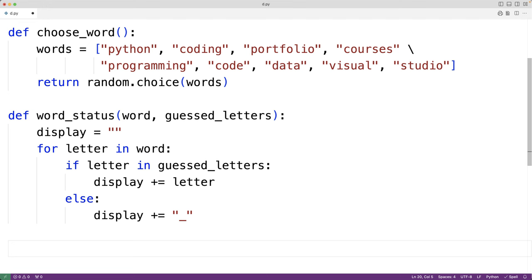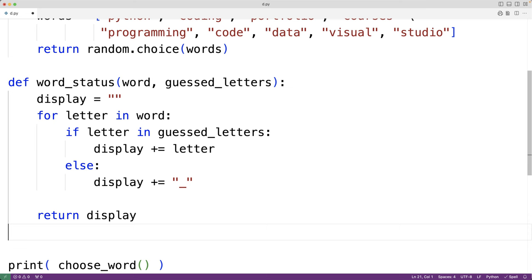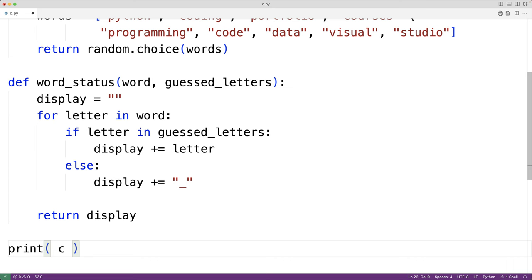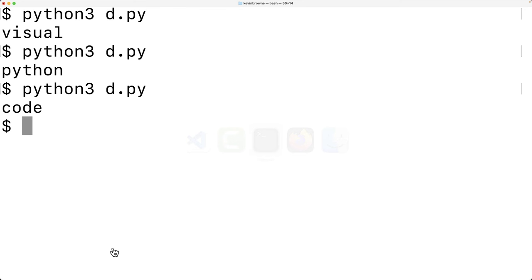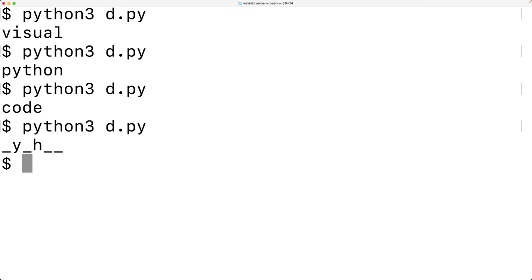Let's test out this function. We'll call word_status and output the return string using print, passing the string Python and a list of correctly guessed letters Y and H. If we save this program and try it out, we get underscore Y underscore H underscore underscore — that is the correct representation of the word given the letters guessed so far.